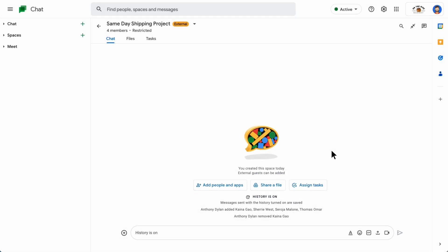Convert a group chat into a space. If you've already created a group chat, you can convert it into a space. Using a space lets you name the space, share files, and assign tasks to other people in the space.